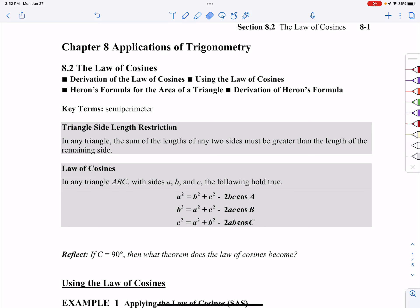Hey folks, so this is section 8.2 dealing with the law of cosines. Just one slight note here on the triangle side length restriction: in any triangle, the sum of the lengths of any two sides has to be greater than the length of the third side. Any two sides, when you add them up, has to be greater than the third side. Otherwise, you've got a side that's too short to make a triangle.